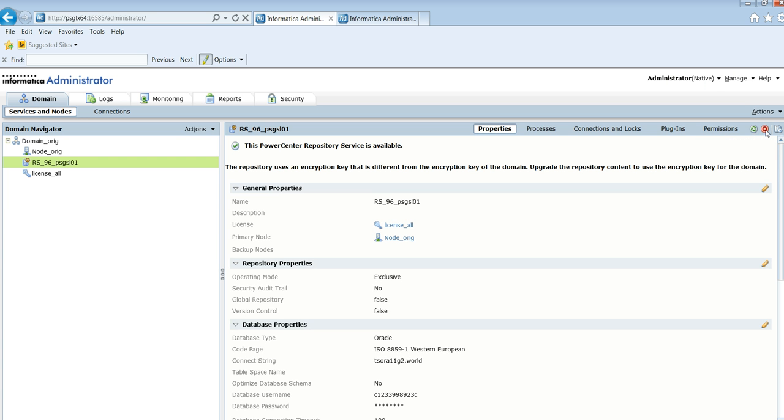In 9.6, it doesn't go through fine. The reason being, it throws an error saying the repository uses an encryption key that is different from the encryption key of the domain. Upgrade the repository content to use the encryption key for the domain.